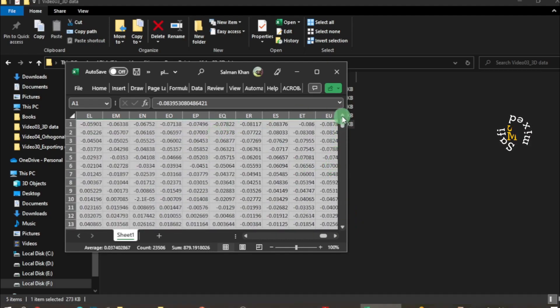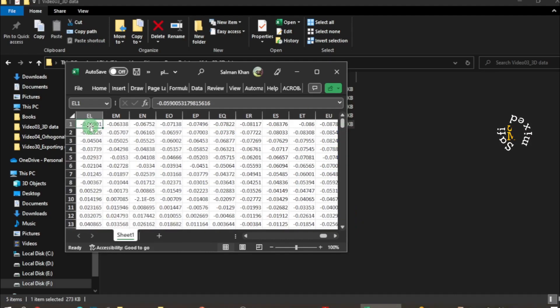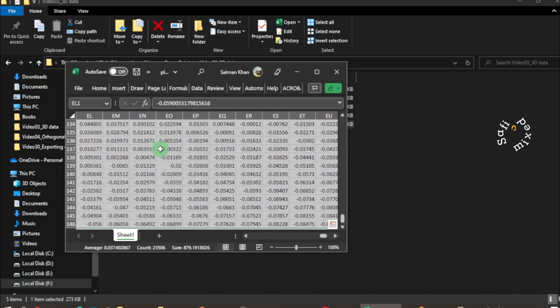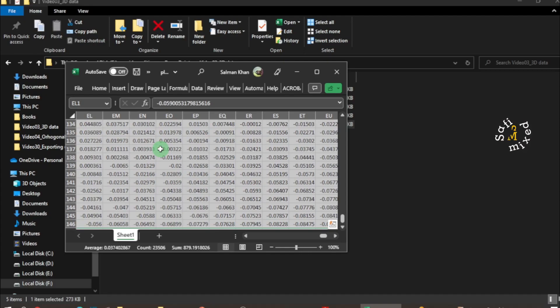I click on one slot inside this data and then press Ctrl+A to select all of the data, and then consecutively press Ctrl+C to copy the data.